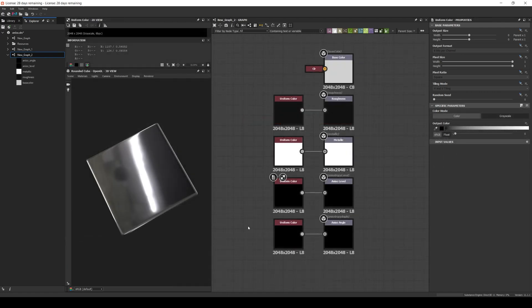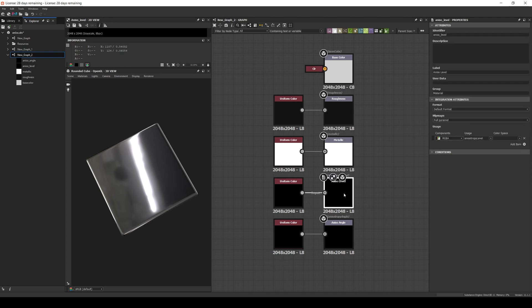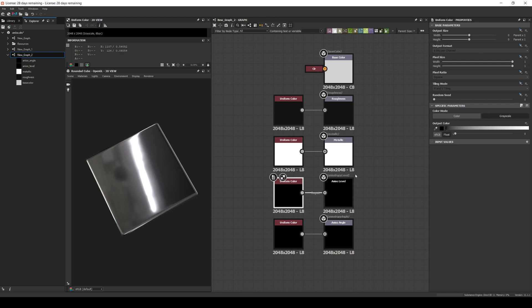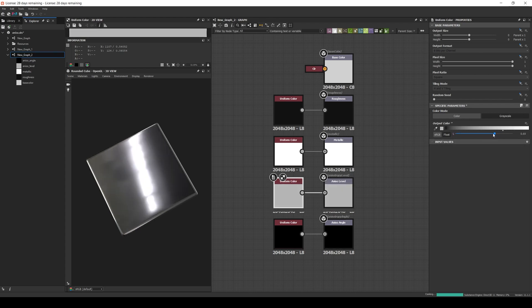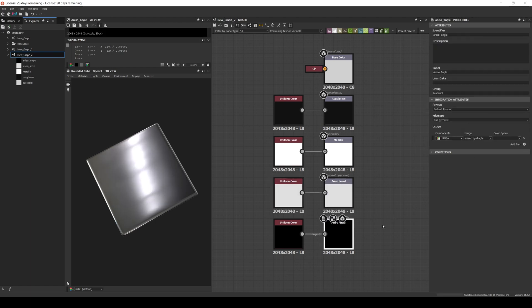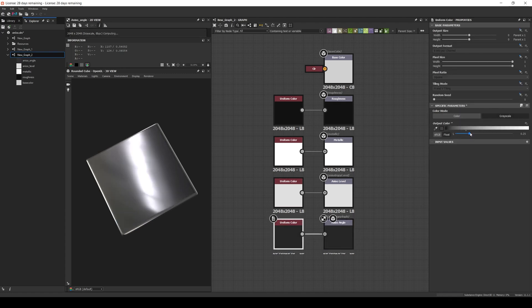With that example in mind, let's check how we can use it in a real material — for example, this glossy metal surface. Usually anisotropy is defined by two maps or values. The first one, called anisotropy or anisotropy level, defines the intensity of the effect, and anisotropy angle or rotation, which is usually a value in the range of 0 to 1 and represents the direction of the smudge we mentioned earlier.